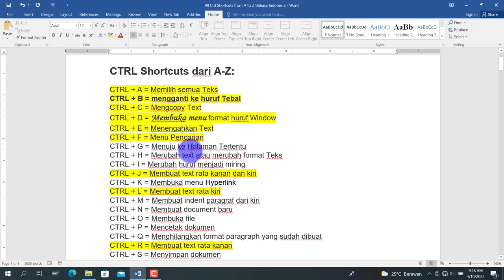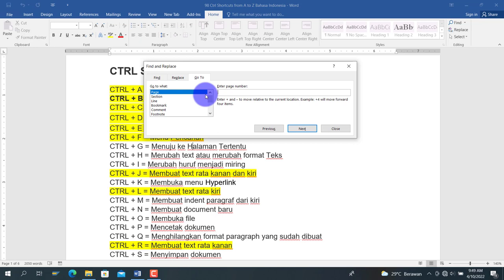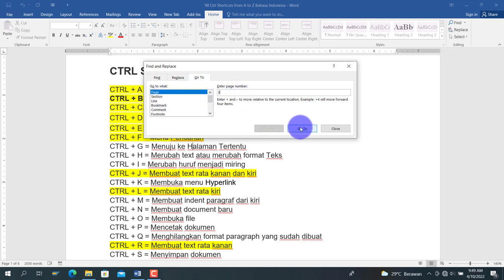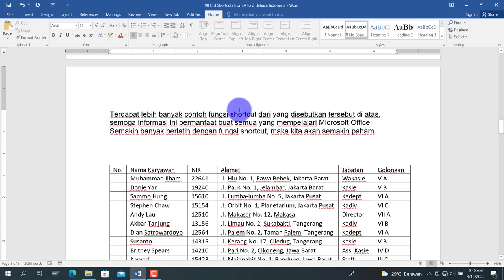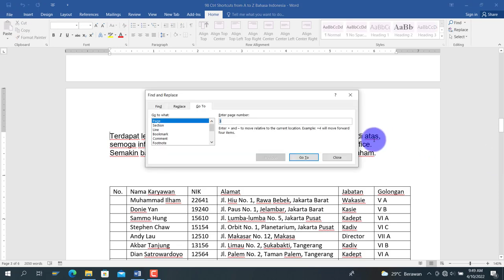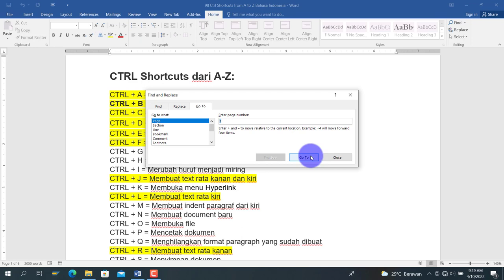Berikutnya adalah Ctrl+G, singkatan dari go to. Kita akan menuju ke halaman tertentu dengan menggunakan fungsi Ctrl+G. Misalkan kita akan menuju ke halaman 3, kita pilih go to, maka kursor berpindah ke halaman 3. Kita bisa kembali lagi ke halaman 1 dengan Ctrl+G dan memasukkan nomor halaman yang dituju.